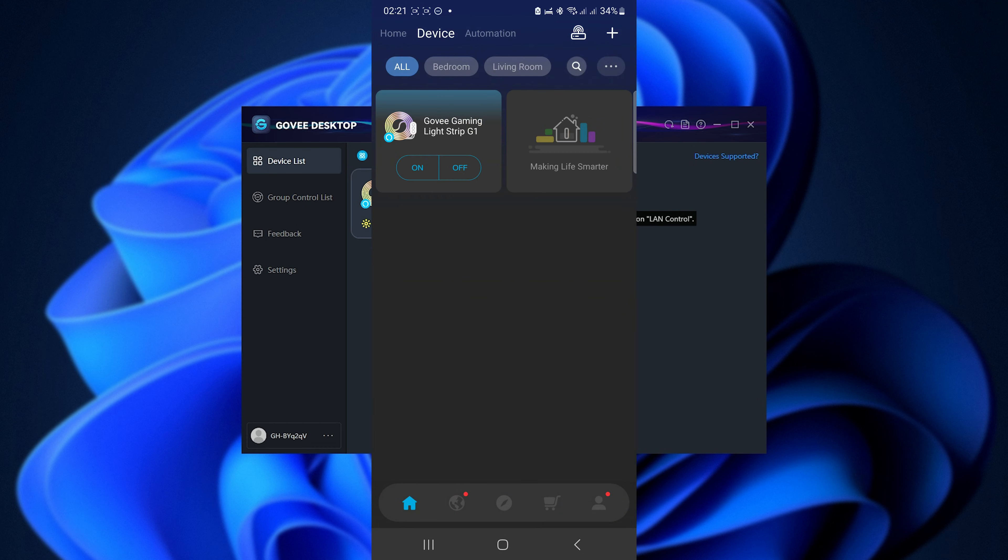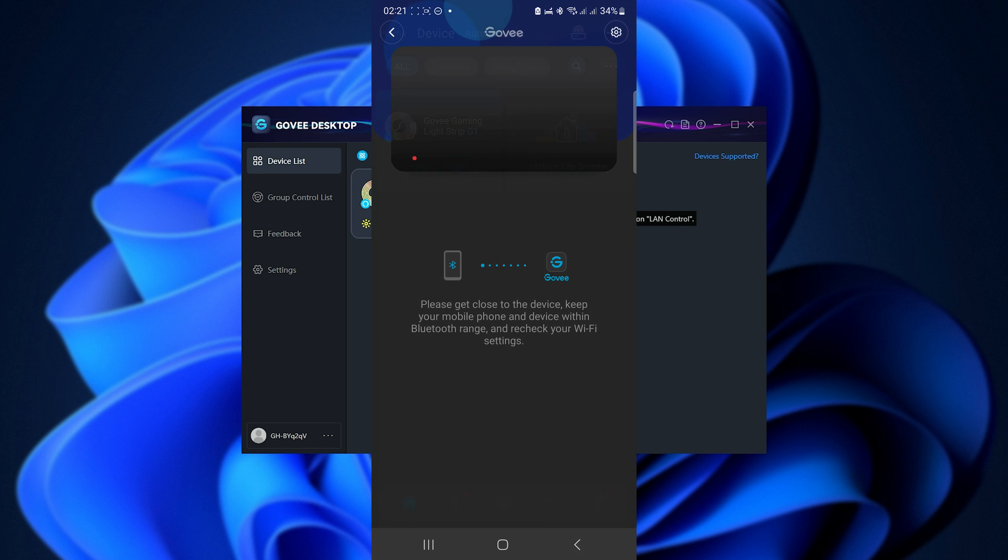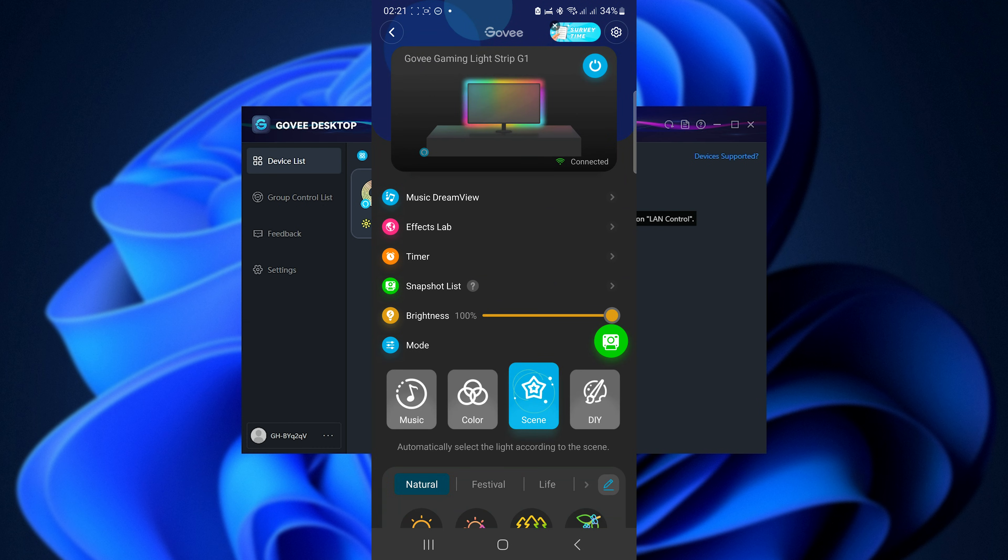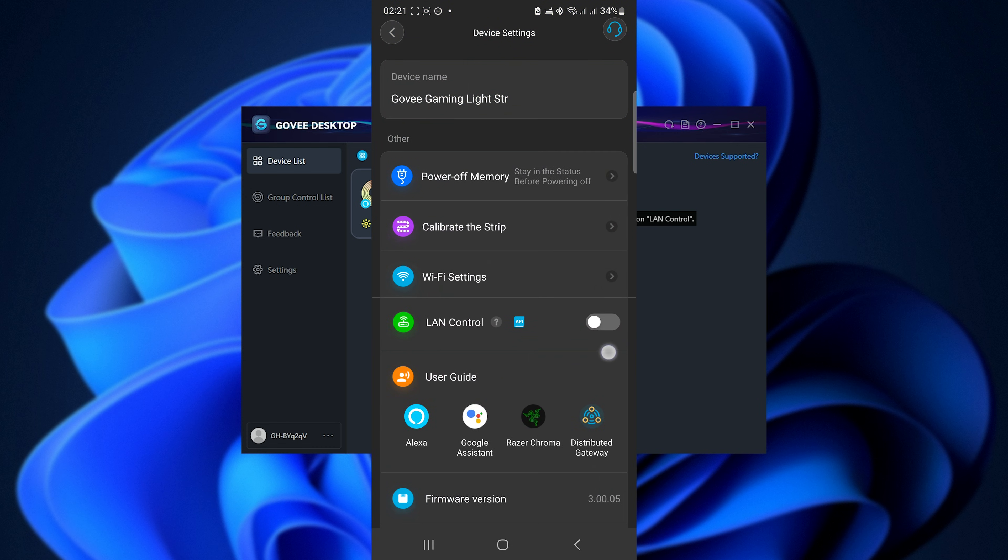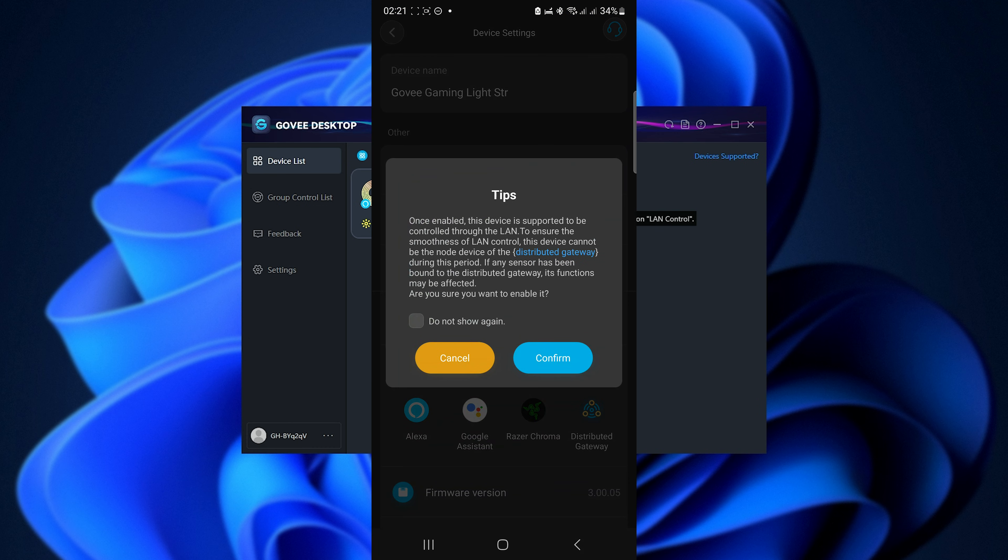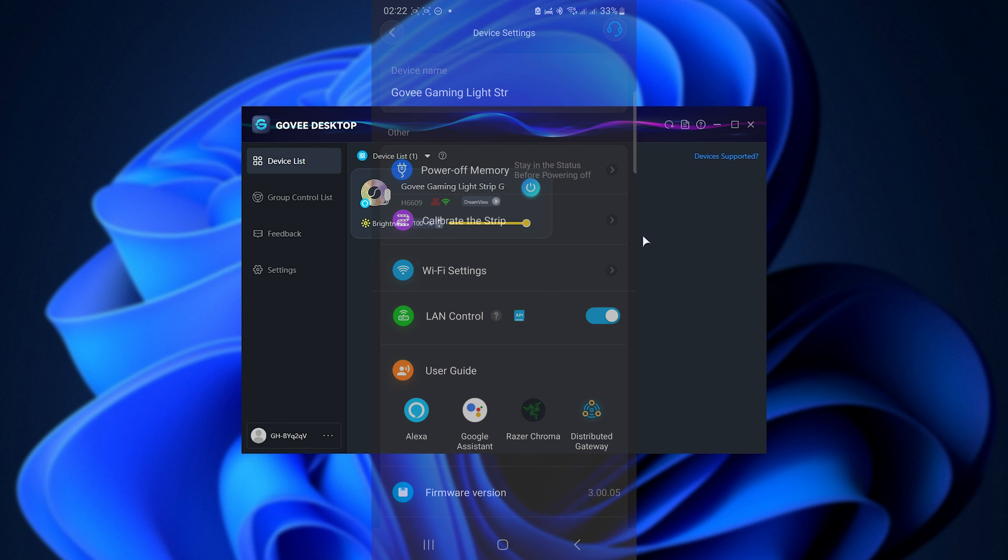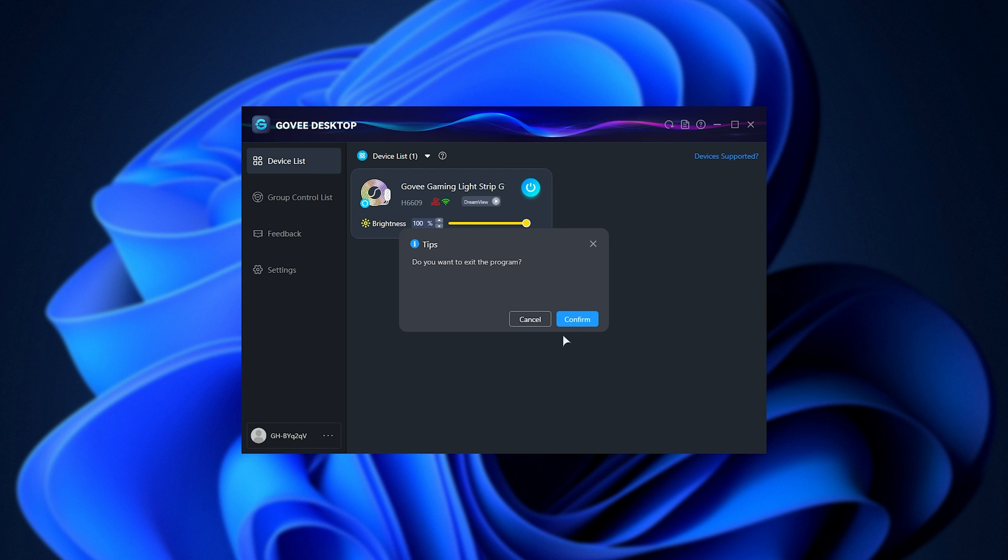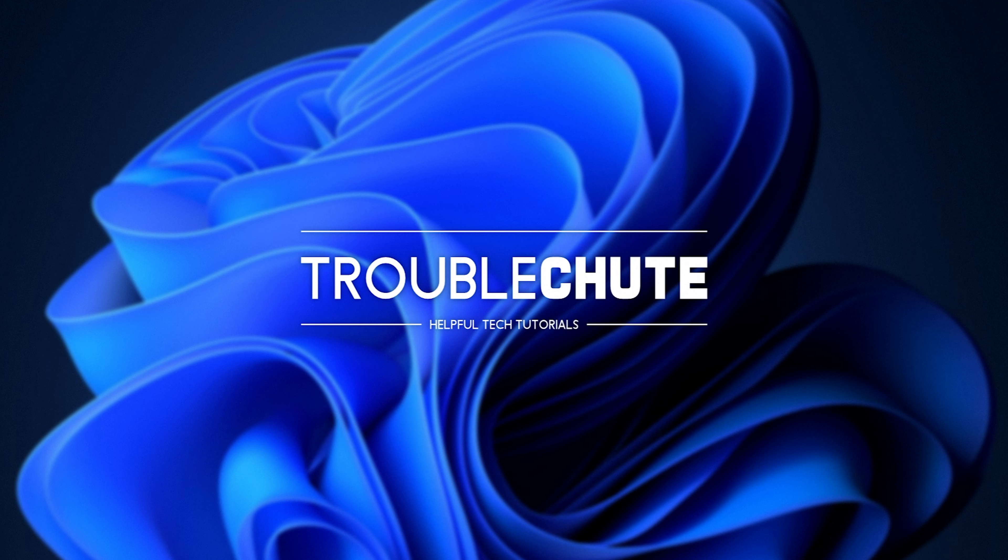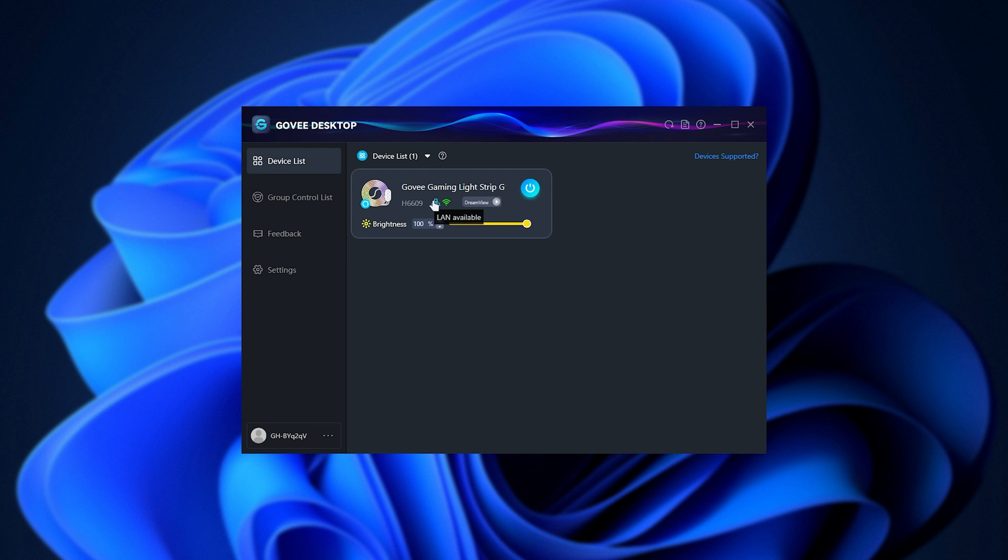Inside of it you'll head across to your gaming strip or whatever you've called it. It'll connect to it over Bluetooth shortly after. Head to Settings in the top right followed by LAN Control and make sure that this is enabled. Tick this and confirm. Now we should be able to restart the Govi desktop app. So close, confirm, reopen, and there we go, LAN is available.